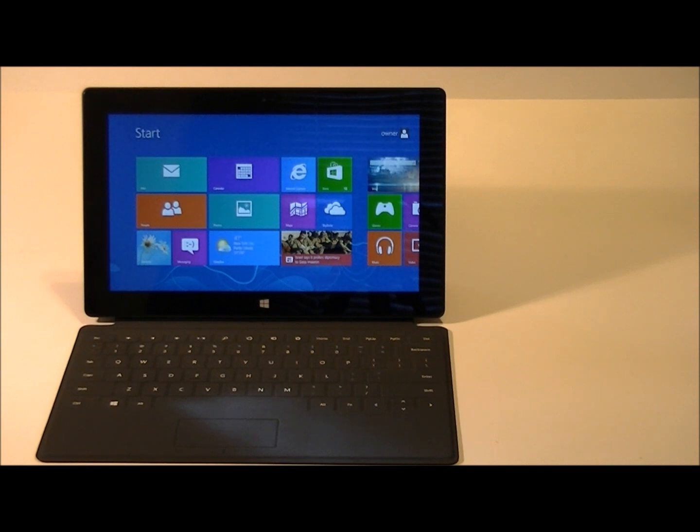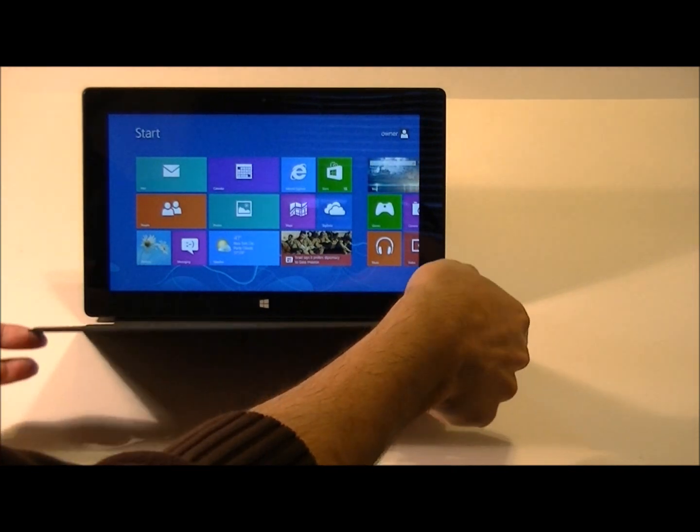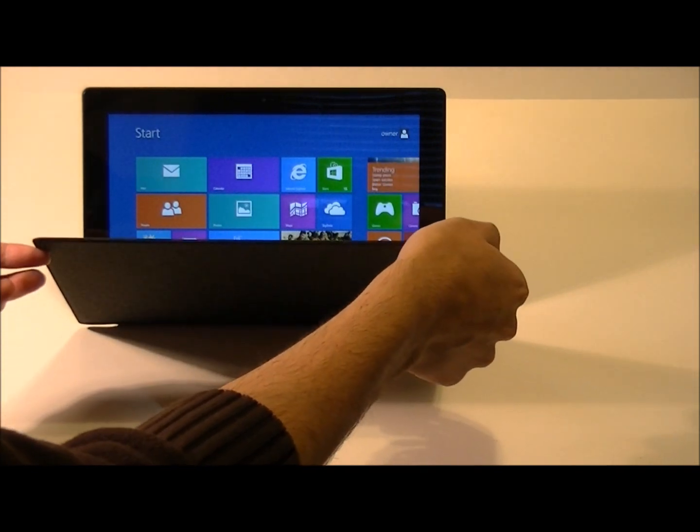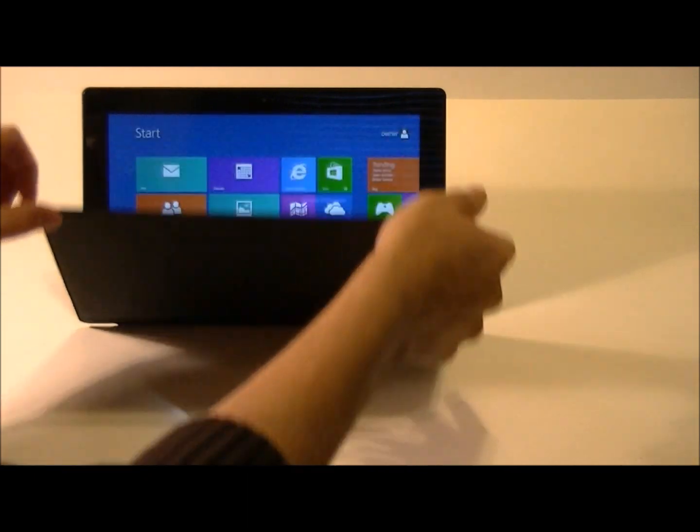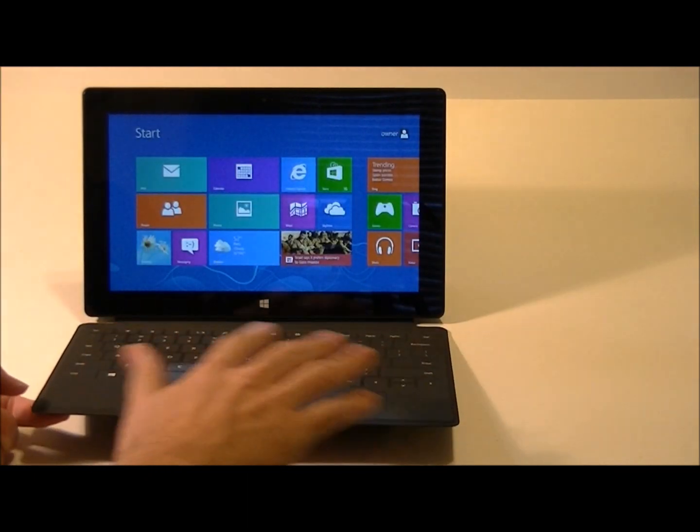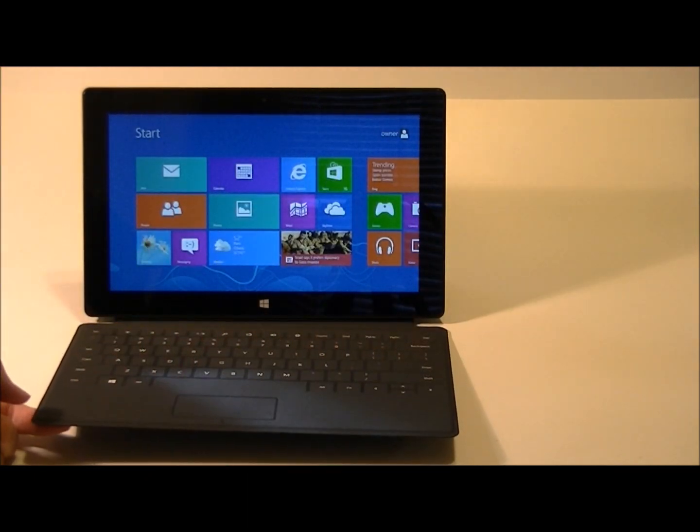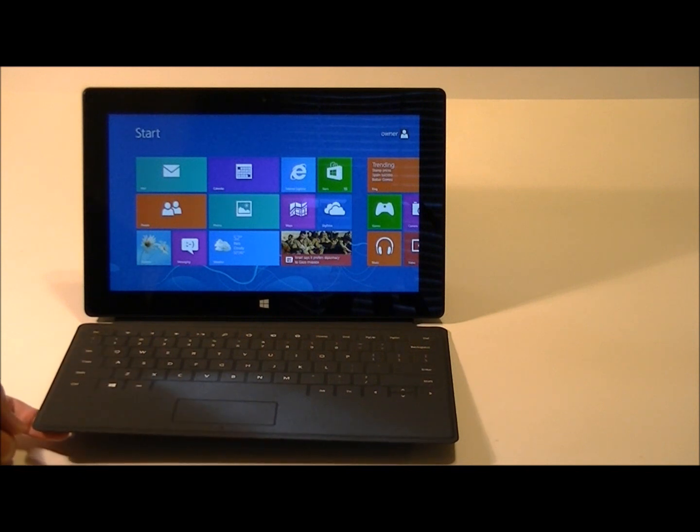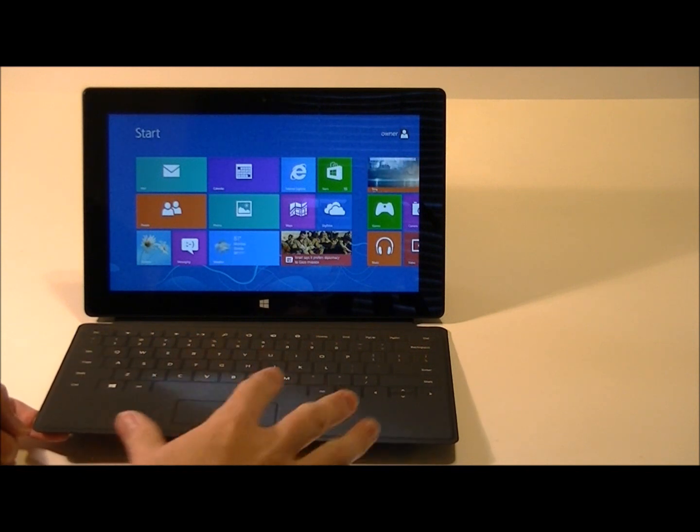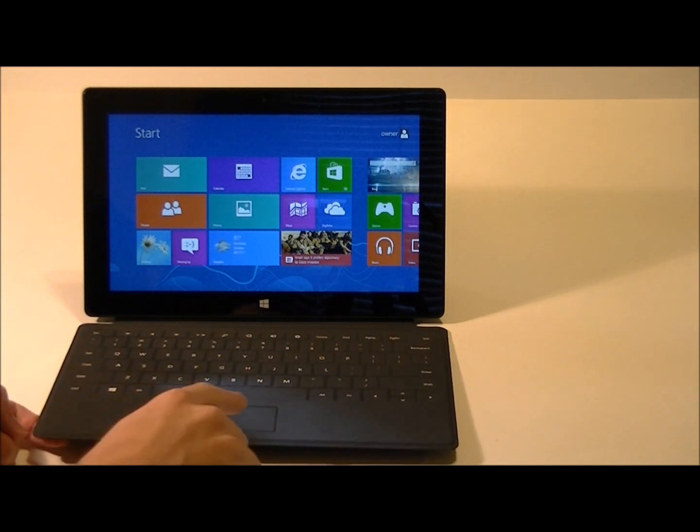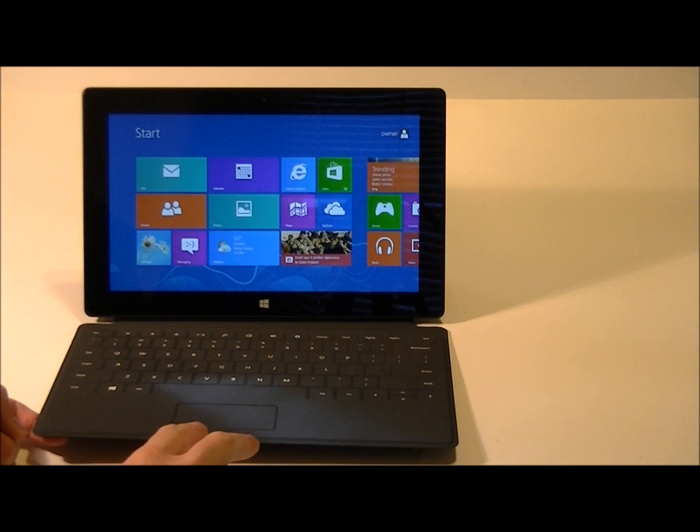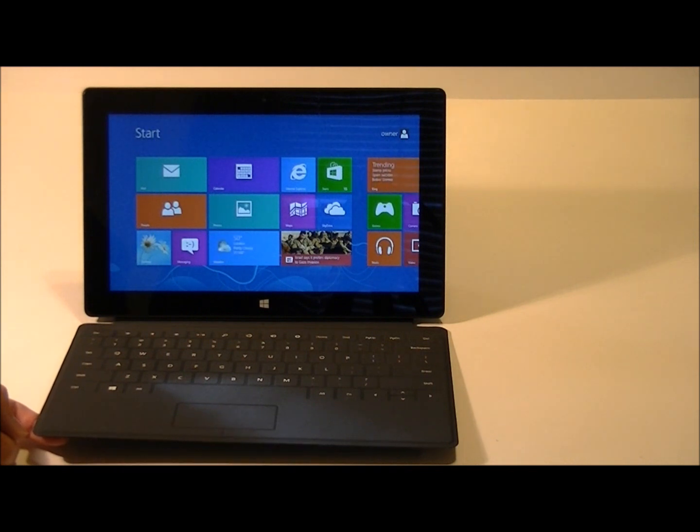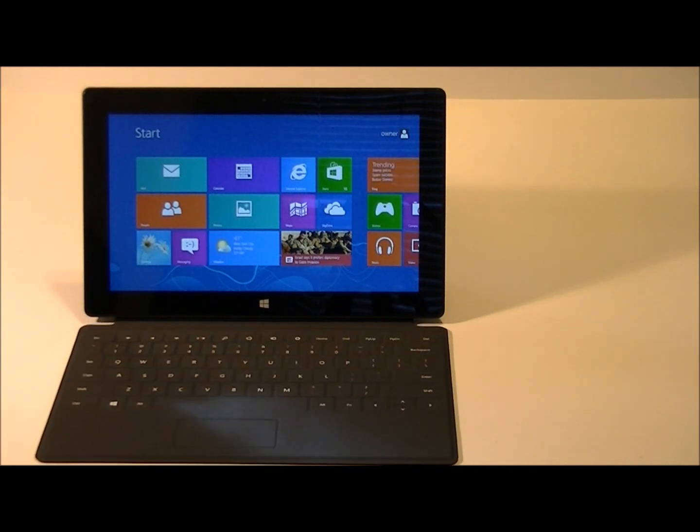The touch cover is a very thin protective keyboard. It acts as a protective cover when it's closed. There's no moving components on this keyboard. It relies on touch-based sensing whenever you type. There's also a touchpad and left and right click buttons available at the bottom of the touch cover.